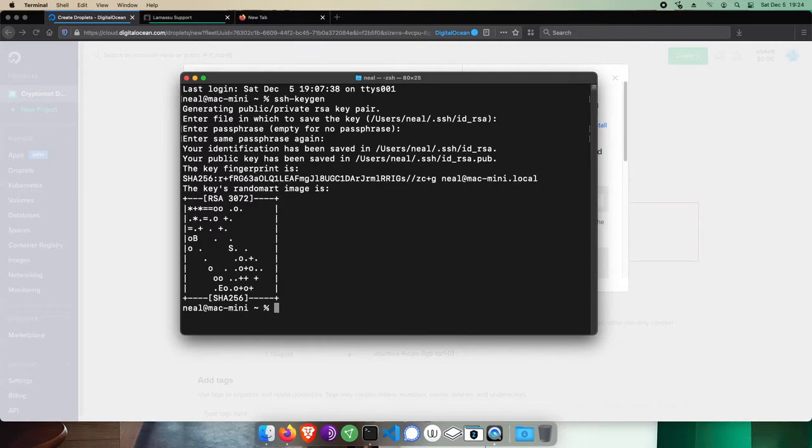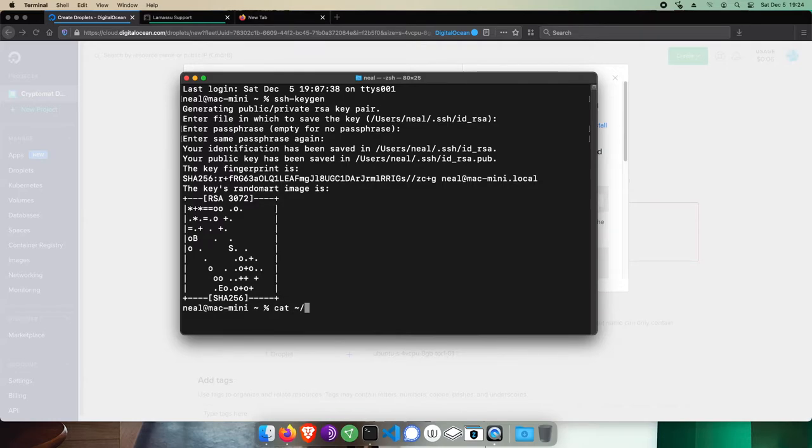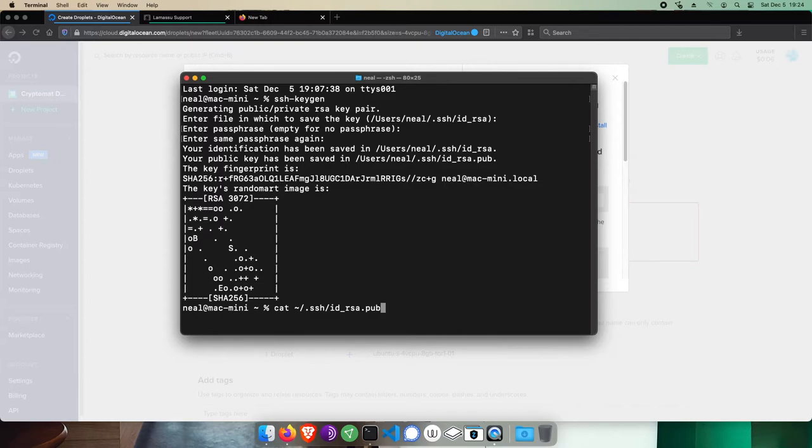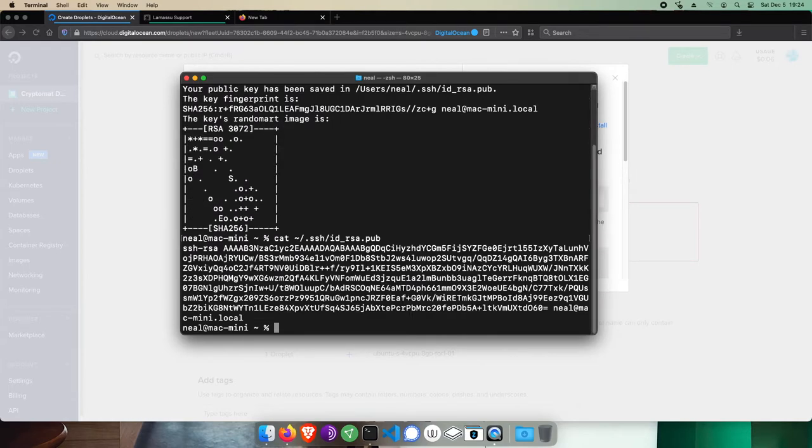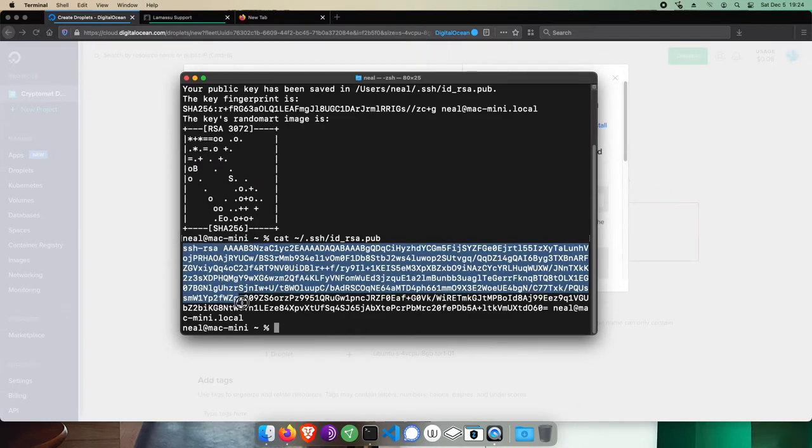We'll want to now output the contents of the public key to provide to DigitalOcean. To do so, run cat space tilde slash dot SSH slash ID underscore RSA dot pub. Don't worry, this command is written in the step-by-step instructions.